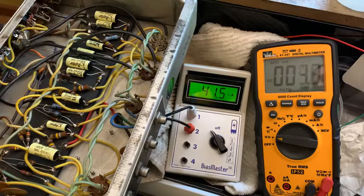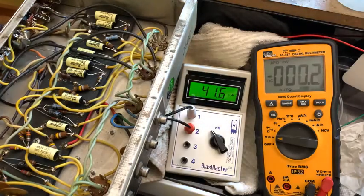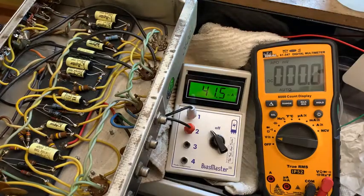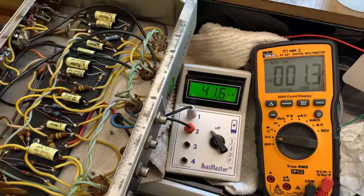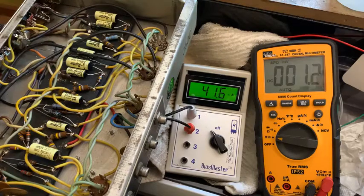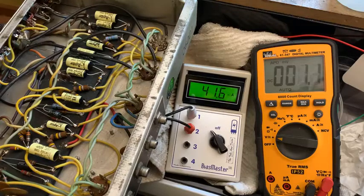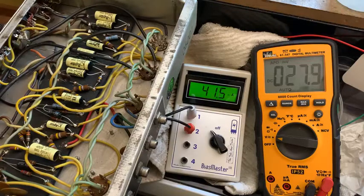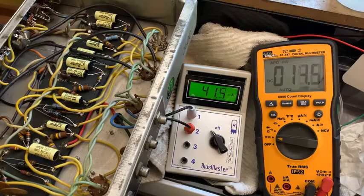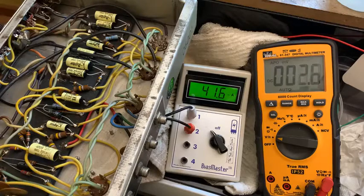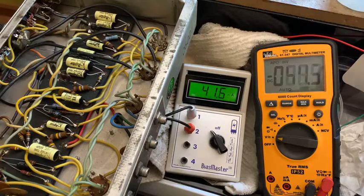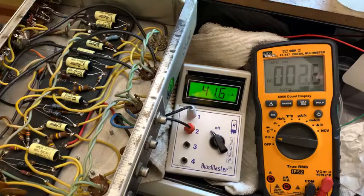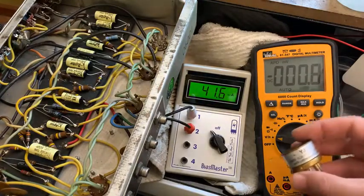Now if we were to use the 5U4 rectifier, which is what the silver face amps have, that drops the plate voltages down quite a bit, I think an extra 20 or 30 volts down. So it has a little bit more of a spongy feel, a little bit more tube sag.